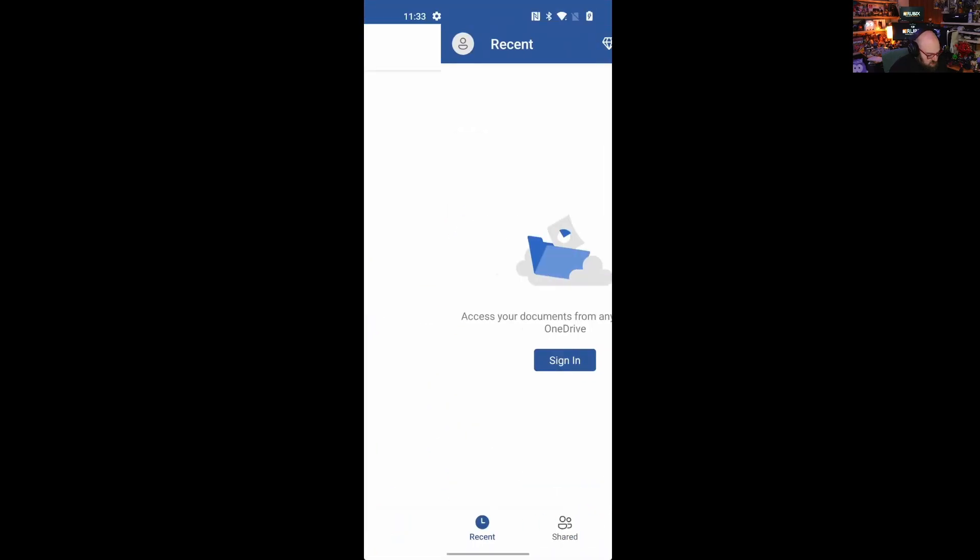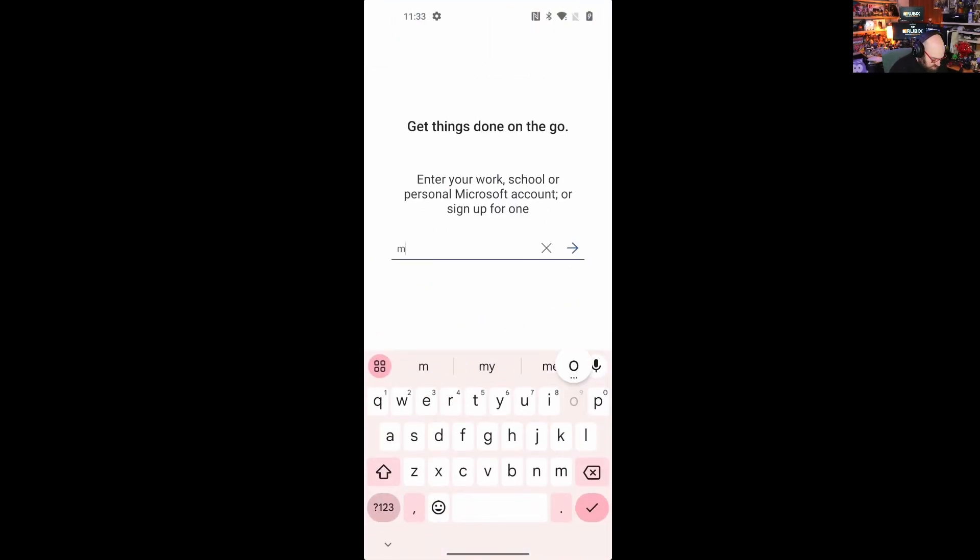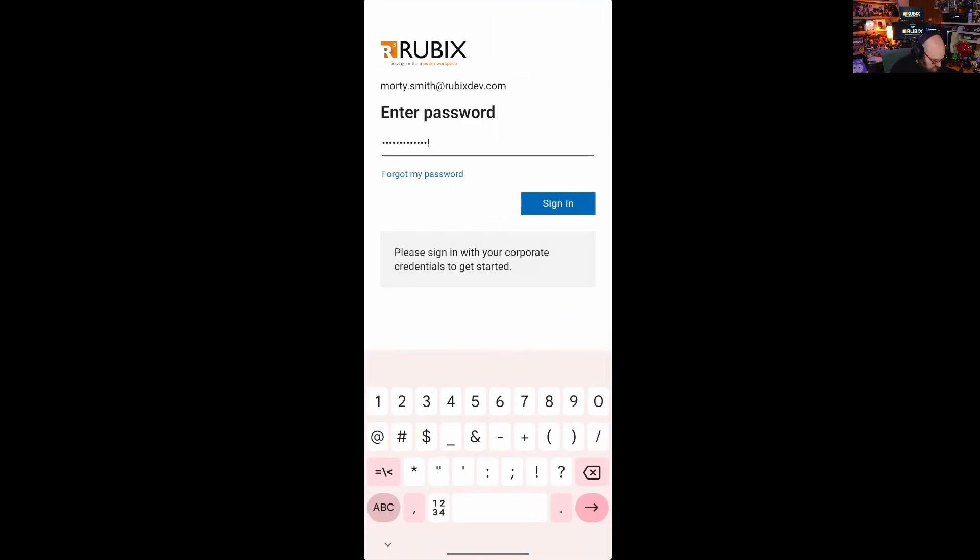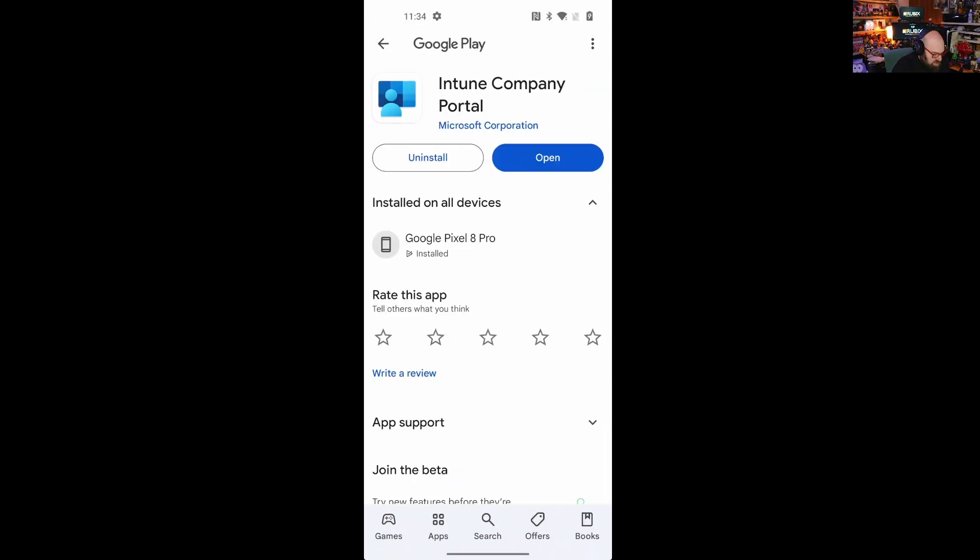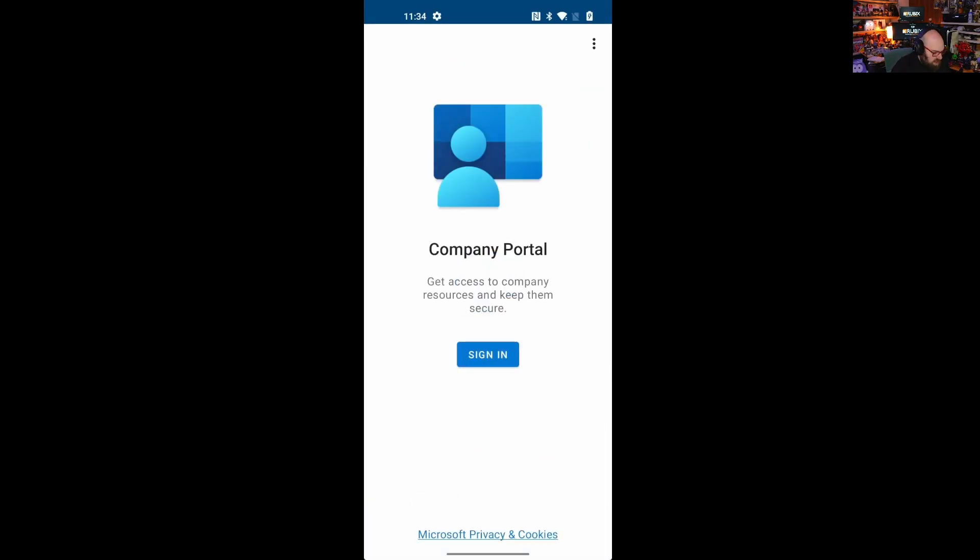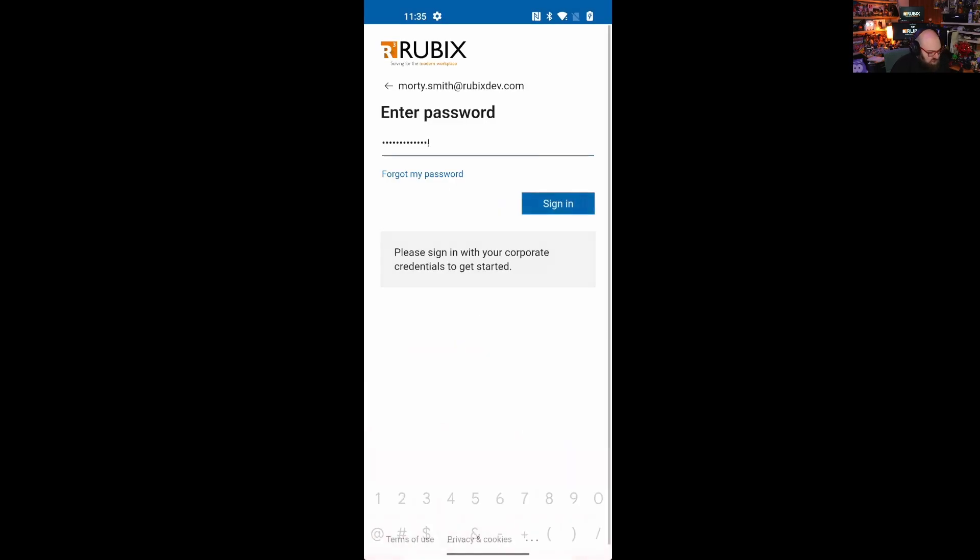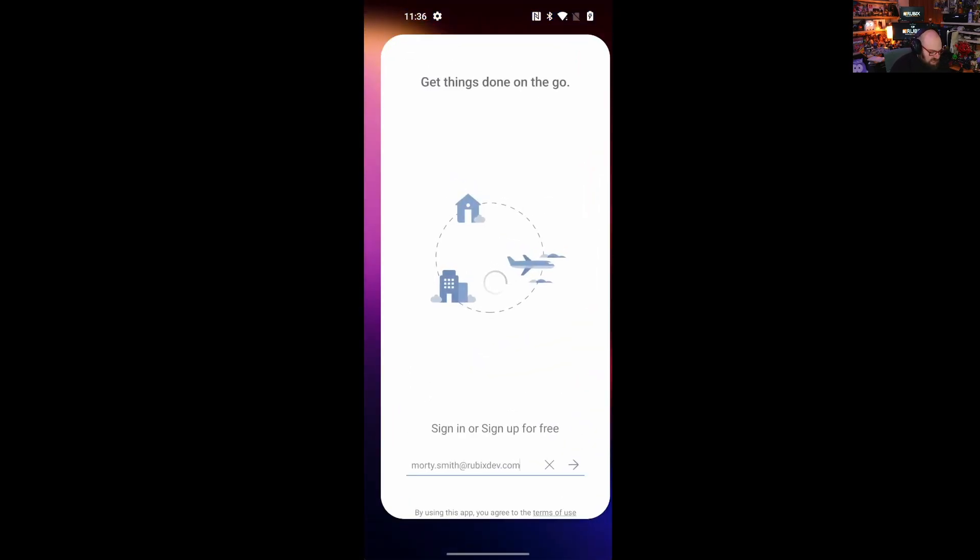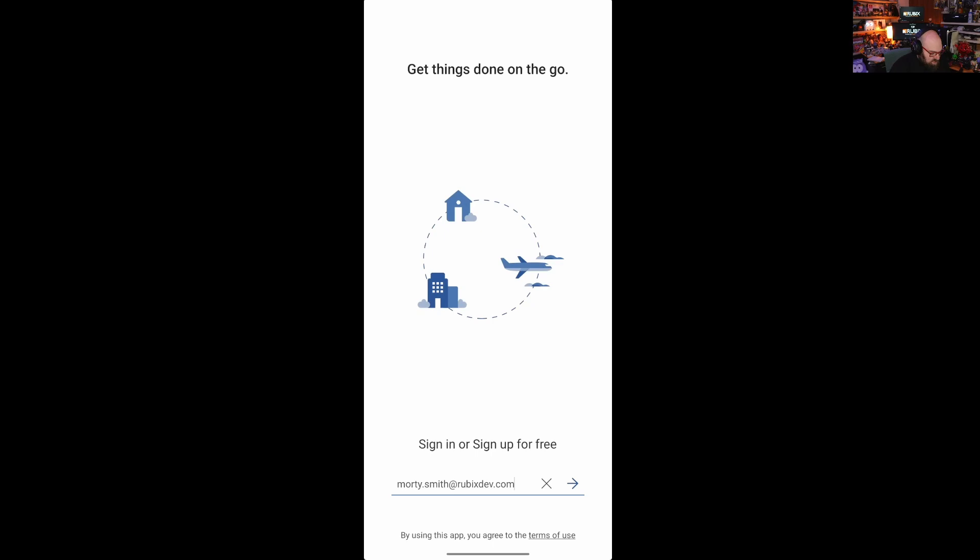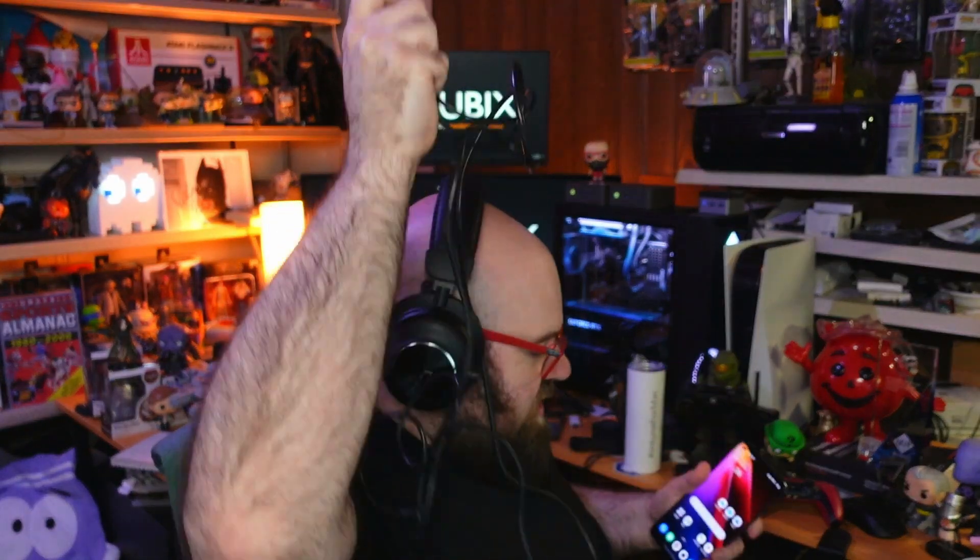So let's open up Word and let's try to sign in. And you can see instead of MFA, I'm being prompted that my device would have to be enrolled. But now here's the thing. I'm blocking personal enrollments. It's going to take me to the company portal application. And when I attempt to enroll my device through the company portal, you can see I'm met with the device does not meet Rubix devs requirements to enroll. So I'm not going to be able to gain access to that resource then on a non-compliant device.